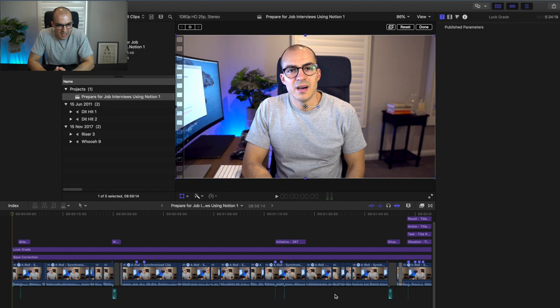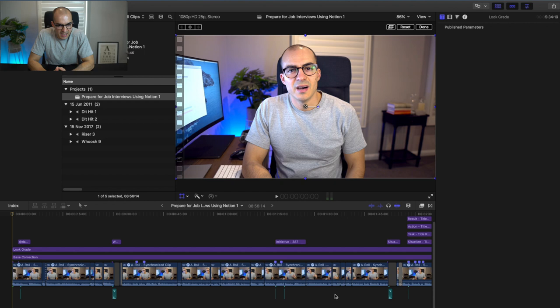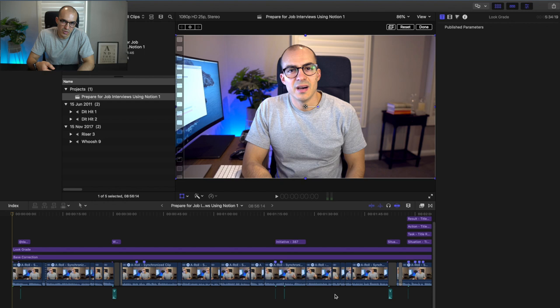So let's get straight into it. This is a video project in Final Cut Pro that I made a few months ago. I put together a video on how to prepare for job interviews using Notion, and I'll include a link to that video and also to my Notion playlist in which I go through how I use Notion for different use cases.